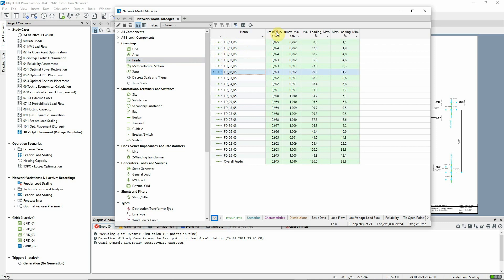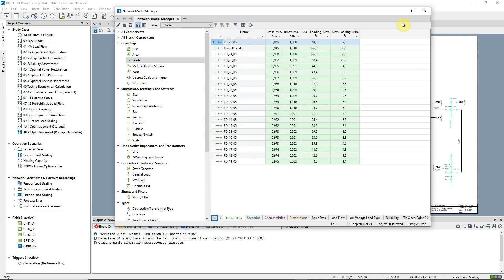The results can be viewed in a network model manager. By sorting on this column, we can see that feeder FD2505 experiences the lowest minimum voltage in the network.